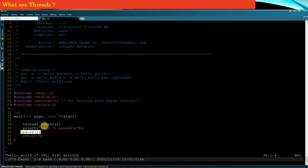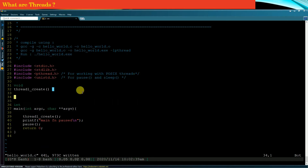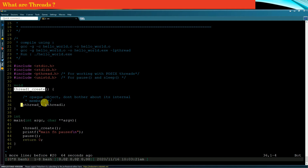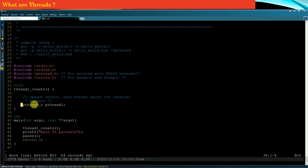Now let us discuss the implementation of the thread1create function. In this function we will create a child thread. Every thread is identified by a data structure called pthread_t. It is an inbuilt data structure defined in the header file pthread.h. As a programmer or developer you don't have to worry about the internal definition of this data structure — meaning you don't need to know what the members of this data structure are. This data structure is opaque to a programmer or developer.